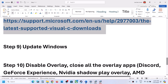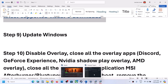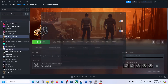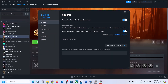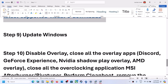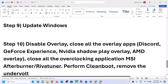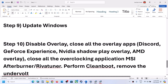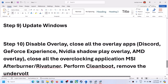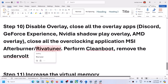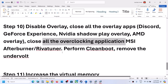The next step is to disable overlay. In Steam, right-click the game, select Properties, and in the General tab turn off the option that says Enable the Steam Overlay While In Game. Also close all other overlay applications — for example, turn off Discord overlay in Discord and turn off the overlay in GeForce Experience. Additionally, close all overclocking applications such as MSI Afterburner or RivaTuner, and then check.